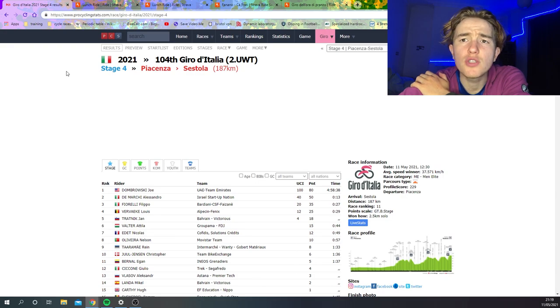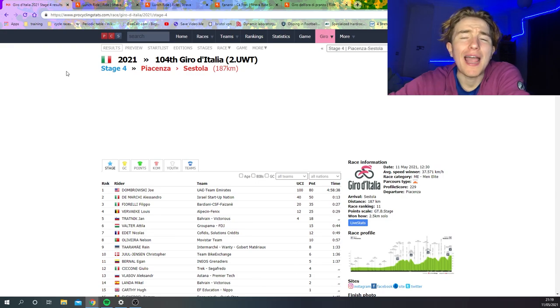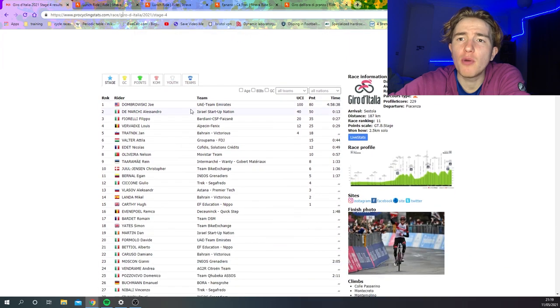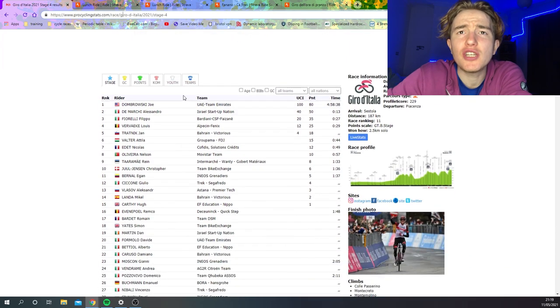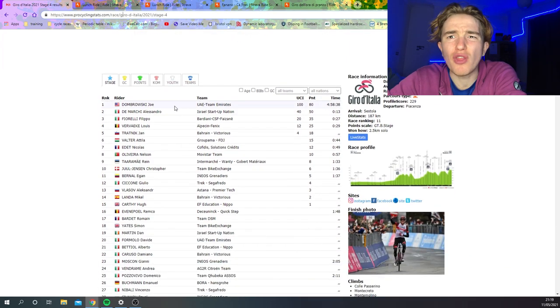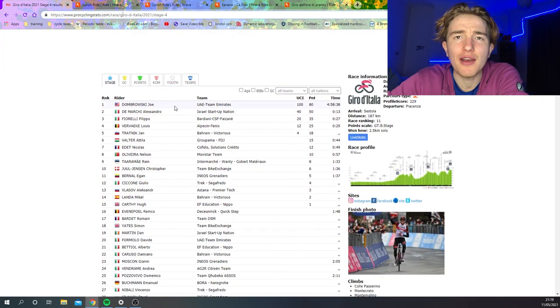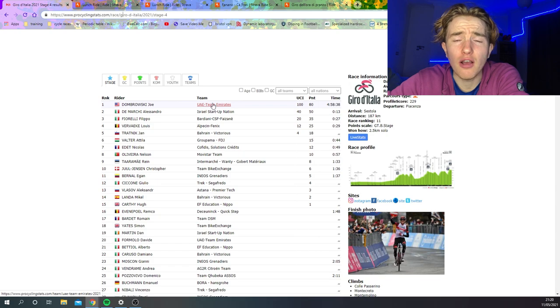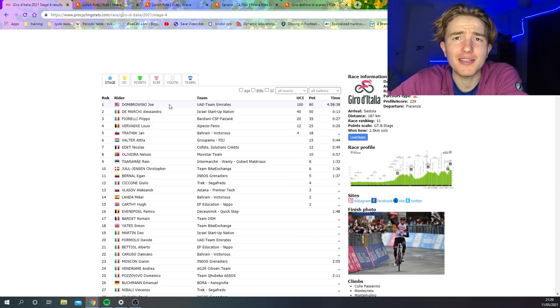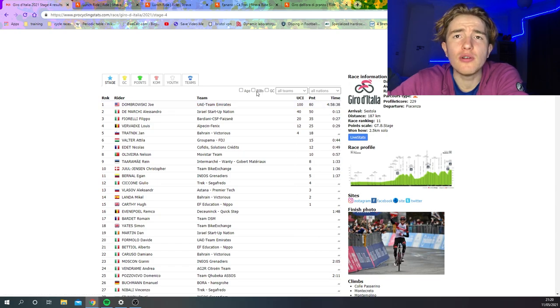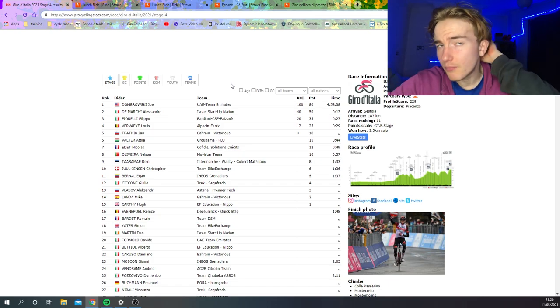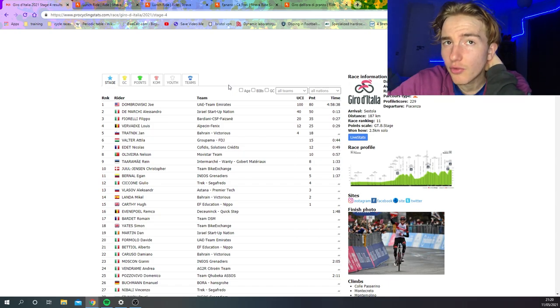Giro d'Italia stage 4 was the first proper mountaintop finish and it's time to go look at some power numbers of both the breakaway and the GC contenders to see what the level of the Giro d'Italia is this year. I already know it's high, Campanac said that yesterday, he said it was really hard so I assumed it was high but wow, it's pretty hard to get a result these days.